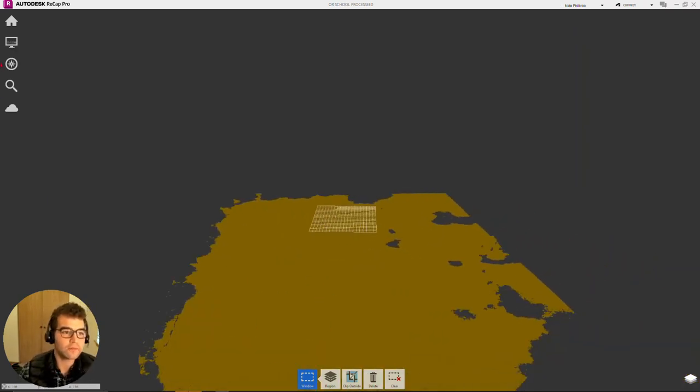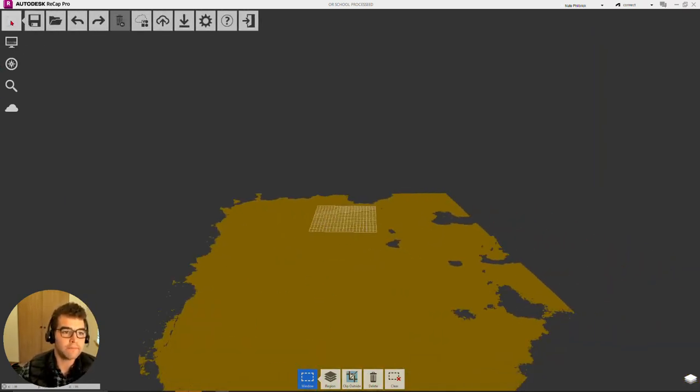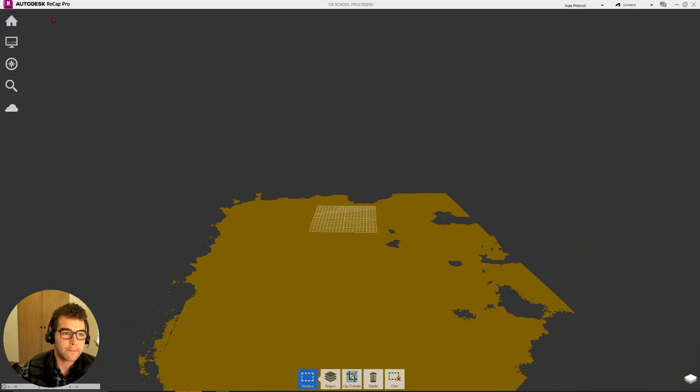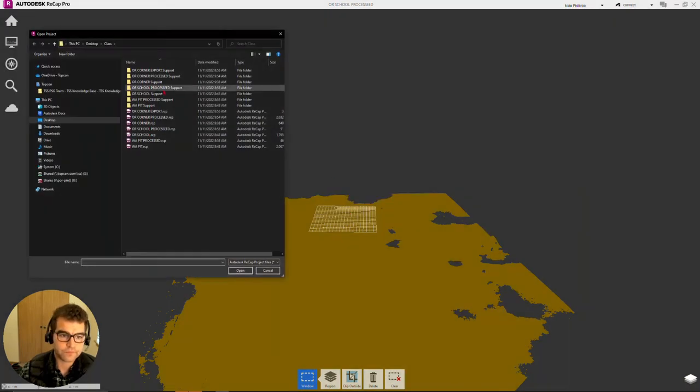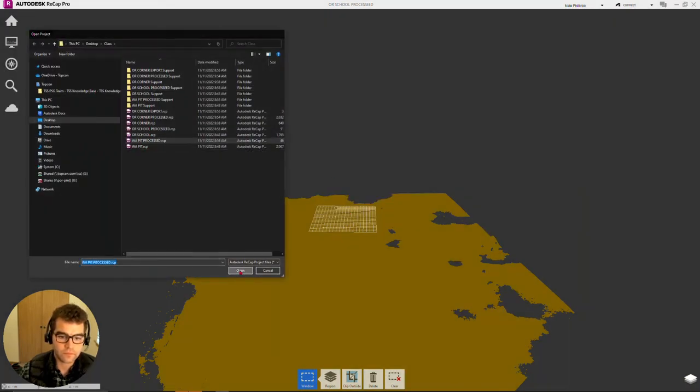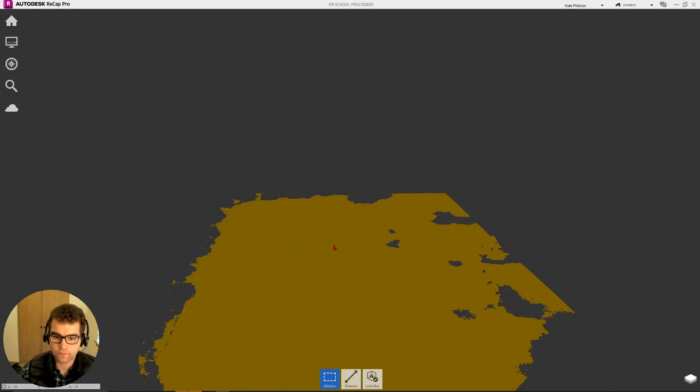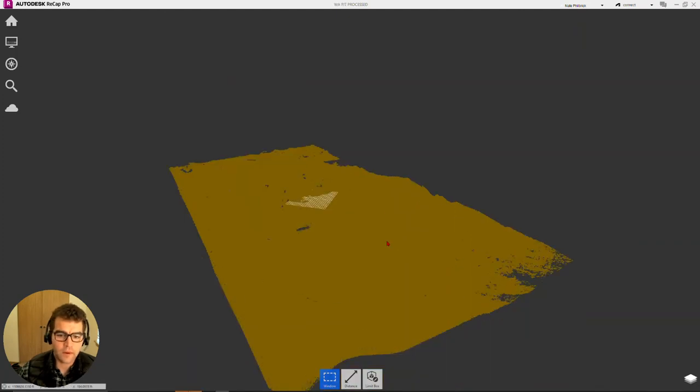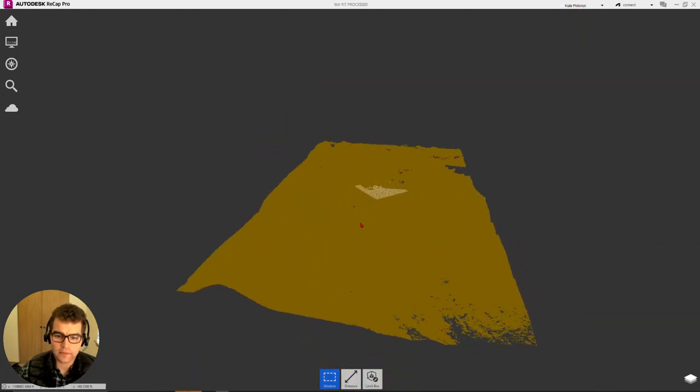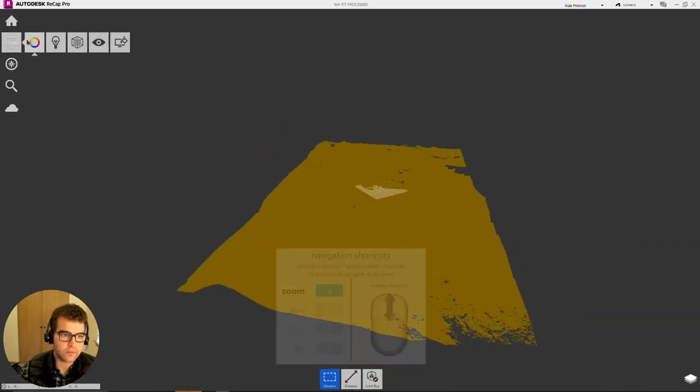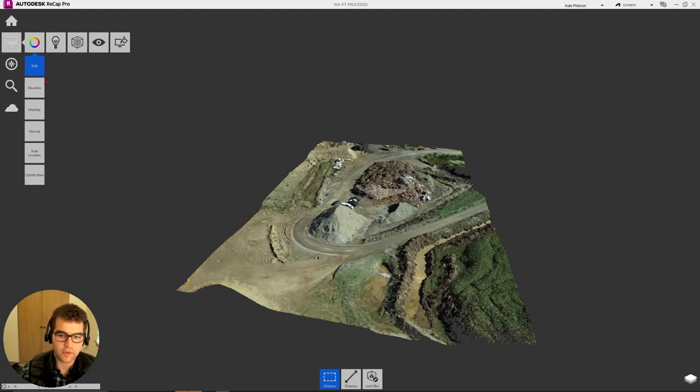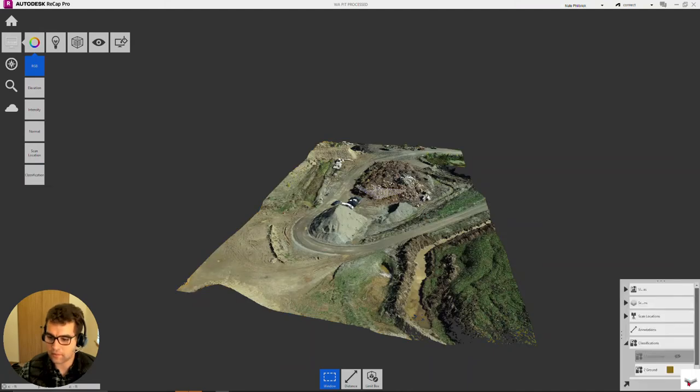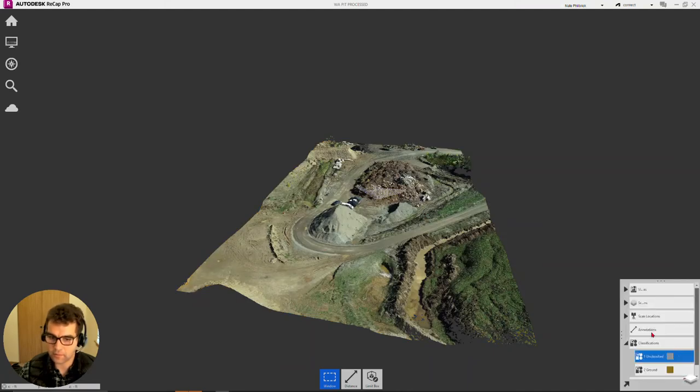And then we just go to this computer icon here, rainbow circle, turn our classification on, just turns on that beige color, all our ground points. One more, let's take a quick look at. Let's turn our RGB on and we'll turn on all our points.